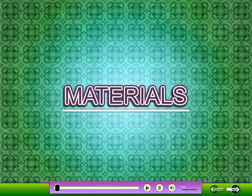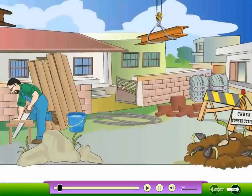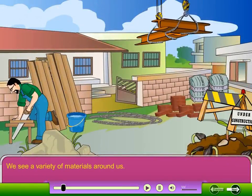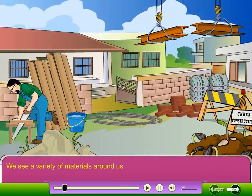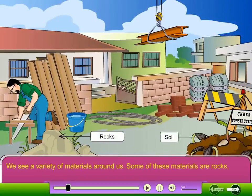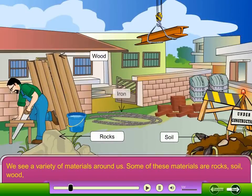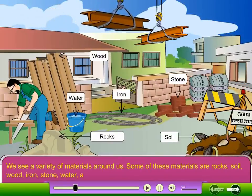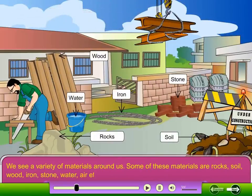Lesson 10: Materials. We see a variety of materials around us. Some of these materials are rocks, soil, wood, iron, stone, water, air, etc.